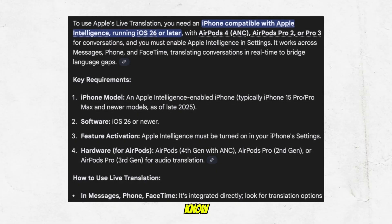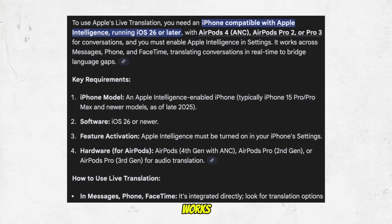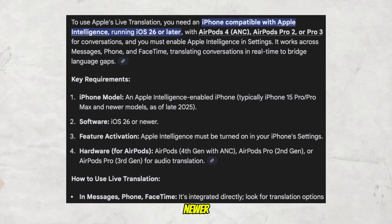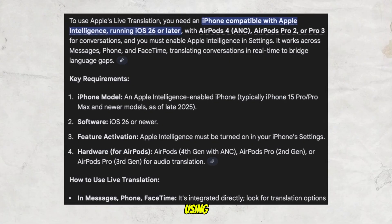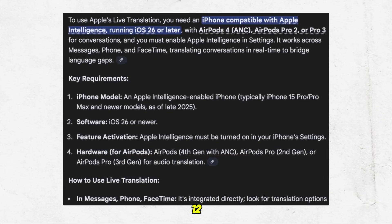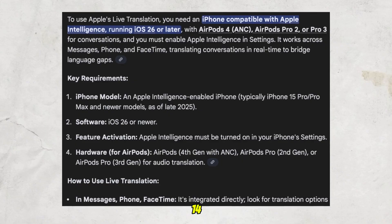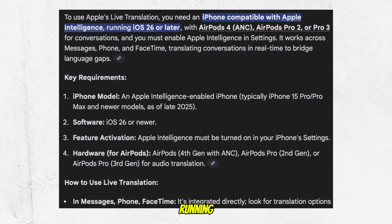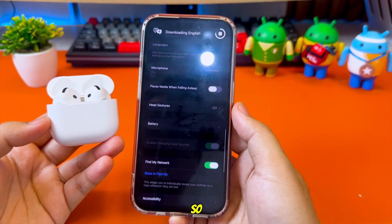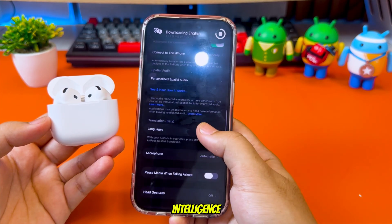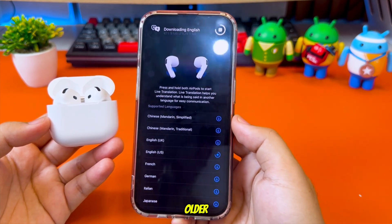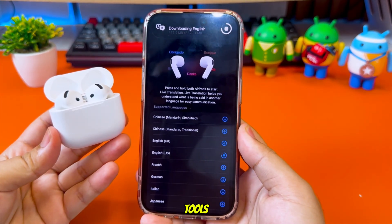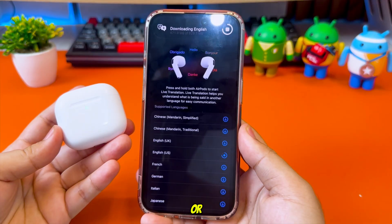As you know, Apple Intelligence officially only works on iPhone 15 Pro and newer devices. That means if you're using iPhone 12, 13, or 14 Pro, this feature is not available by default when running iOS 26. So to get Apple Intelligence on an older iPhone, you'll need to enable it manually using tools like Misaka or Nugget.